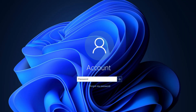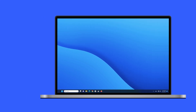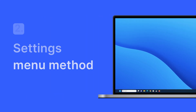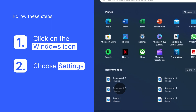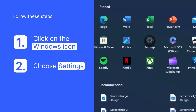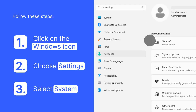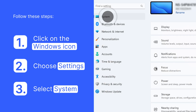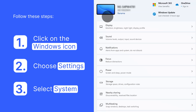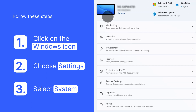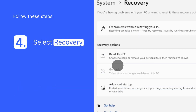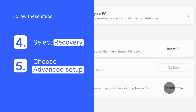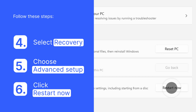The second way to boot your Windows 11 in Safe Mode is through the Settings menu. Click on the Windows icon menu and choose the Settings icon. Then select System on the upper left side of the panel. Now scroll down on the right side of the panel — you should find Recovery and select it. Choose the Advanced Setup option and click Restart Now.